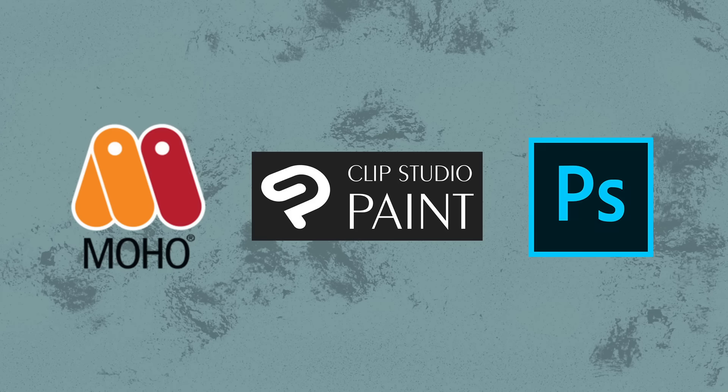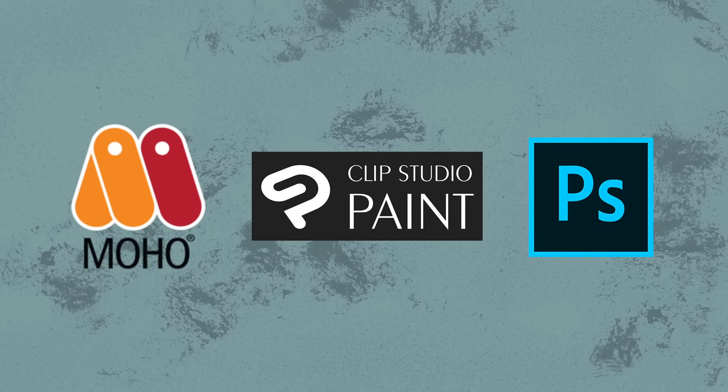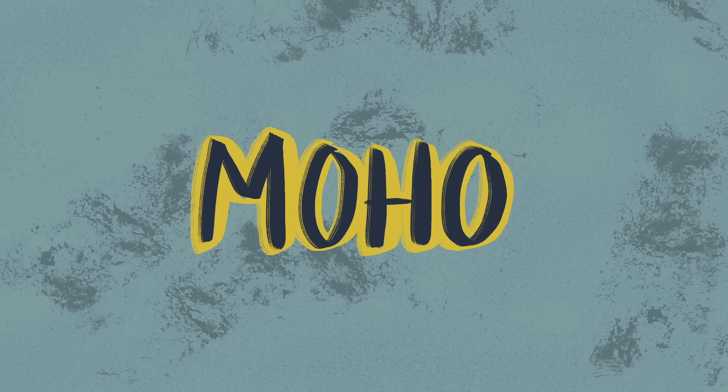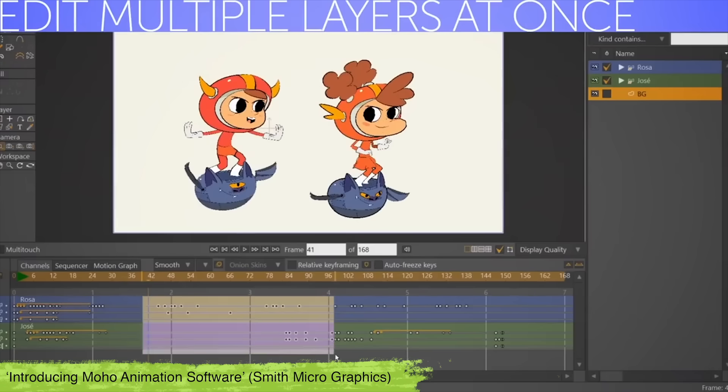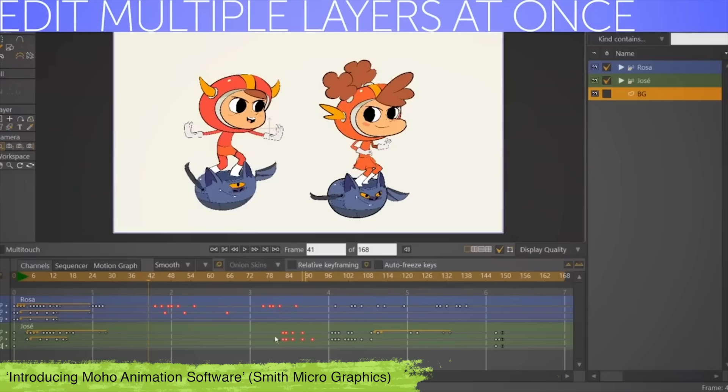Next up I chose Moho, Clip Studio Paint and Photoshop. Moho, formerly Anime Studio Pro, is a vector based program which has some cool features and rigging abilities.